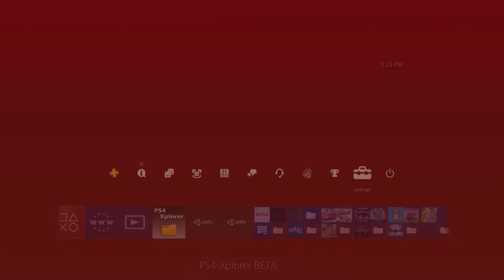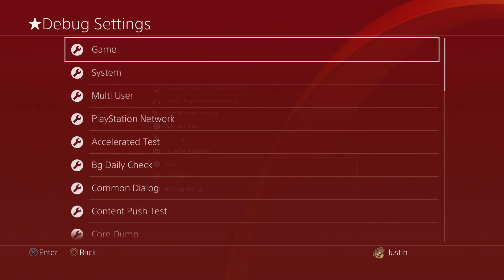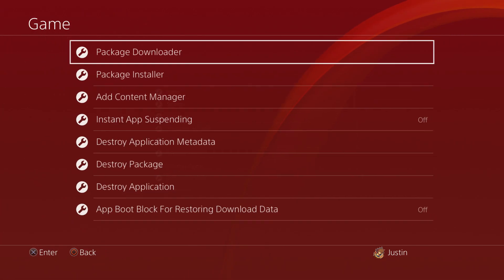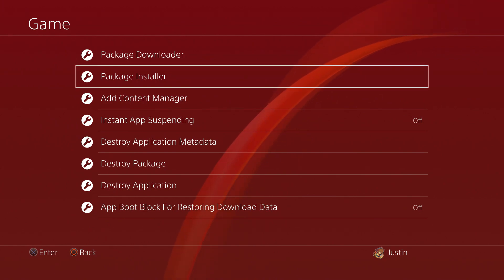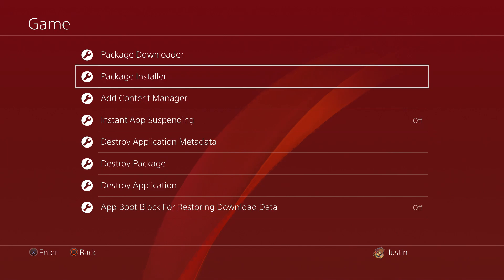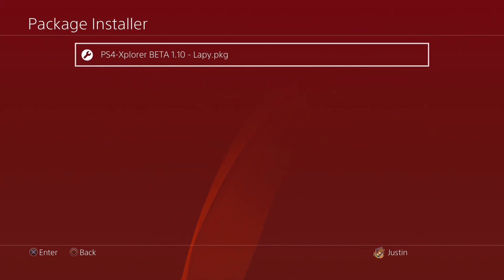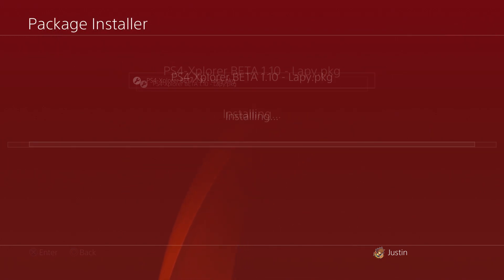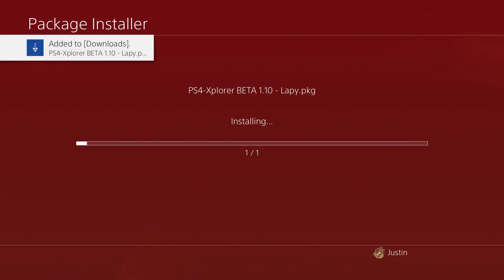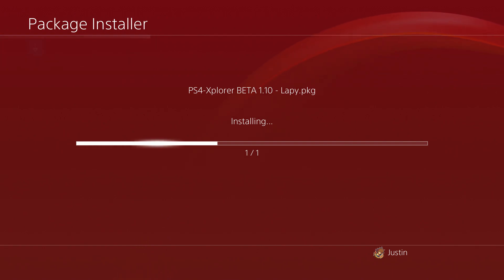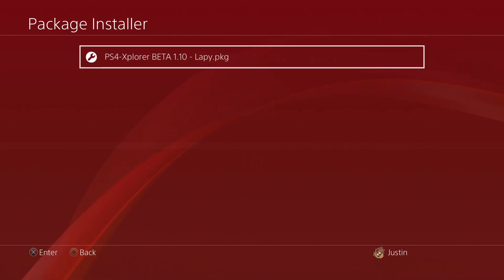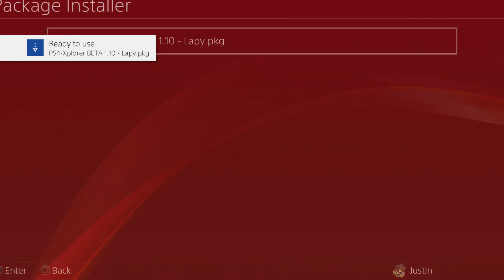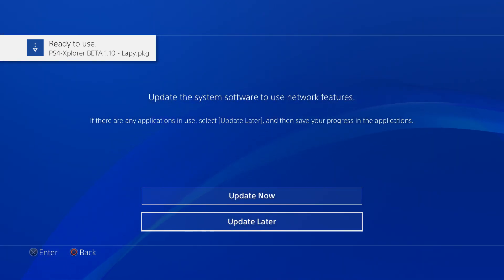I already did that so I'm going to skip that step. As you can tell here, I already have the program open, but essentially what you want to do now is go ahead to debug settings, game, and make sure of course your USB is in your PS4 so the package on the USB can be read by your PS4. Since I already had the program booted up, just go ahead and copy it over.